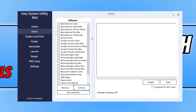Something else I've changed within the program is adding the full file path. You will notice when you do an analyse or a clean that it will show the full path of where the files are located, rather than before when it used to show just the file name. Other than that, I've done some bug fixes and performance improvements. You should now notice that Easy System Utility is a bit faster than before. That does now bring me to the end of this video — remember to subscribe if you want to see more videos like this.